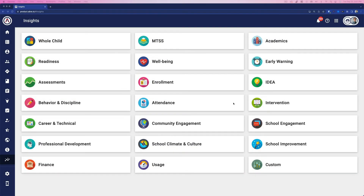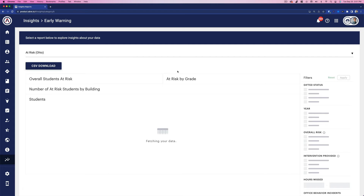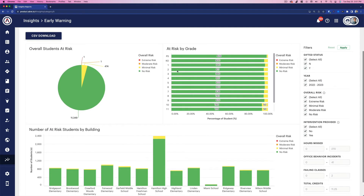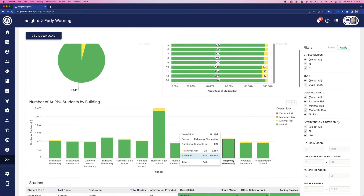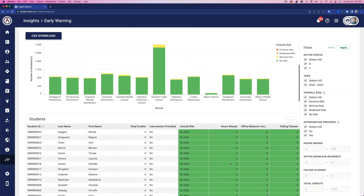As you grow with Aubrey, much of your data flows through our platform. As such, we can do some pretty cool analytics. A good way of demonstrating this is to focus on early warning. With this at-risk report for an Ohio school, I'm looking at a few variables to see if a student is at risk. These variables include hours of attendance, their grades, and their behavior.